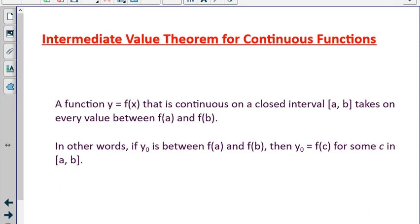The Intermediate Value Theorem for continuous functions is defined as follows. A function y equals f that is continuous on the closed interval a to b takes on every value between f of a and f of b. In other words, if y₀ is between f of a and f of b, then y₀ must equal f of c for some c in the closed interval a to b.